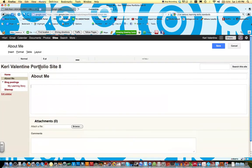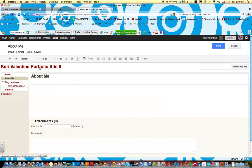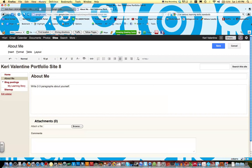On your About Me page, I'd like for you to write two to three paragraphs about yourself. Okay, I'd also like you to insert two to three pictures. These can be pictures of you doing something, they can be pictures of something you love that you're going to talk about. And the last thing that will be new to you guys is to insert two to three links.